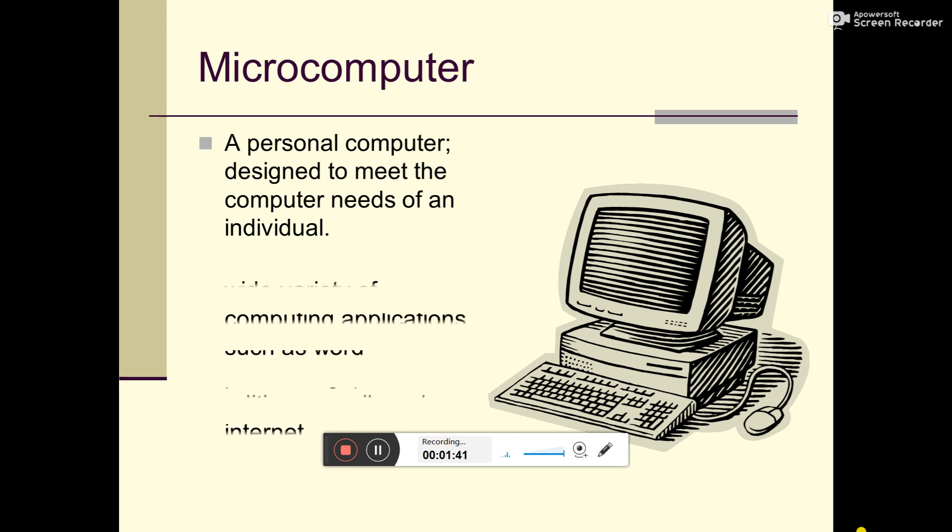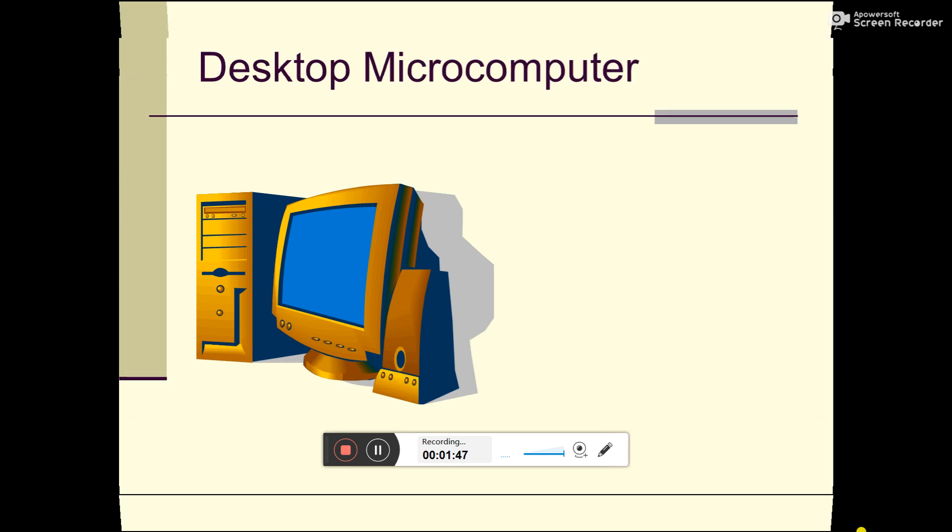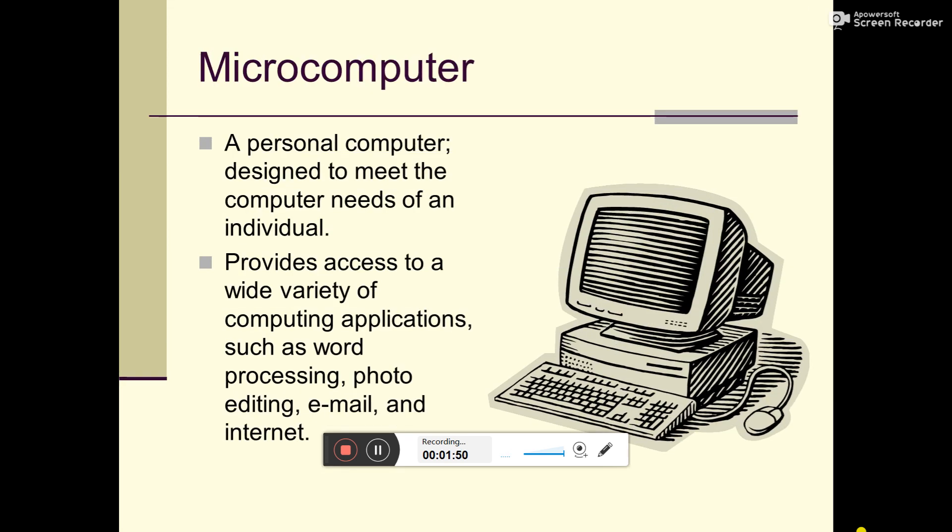Individual computer, we call it a personal computer or PC. It provides access to a wide variety of computing applications. What does it provide? Computing means to solve something, to do different applications.